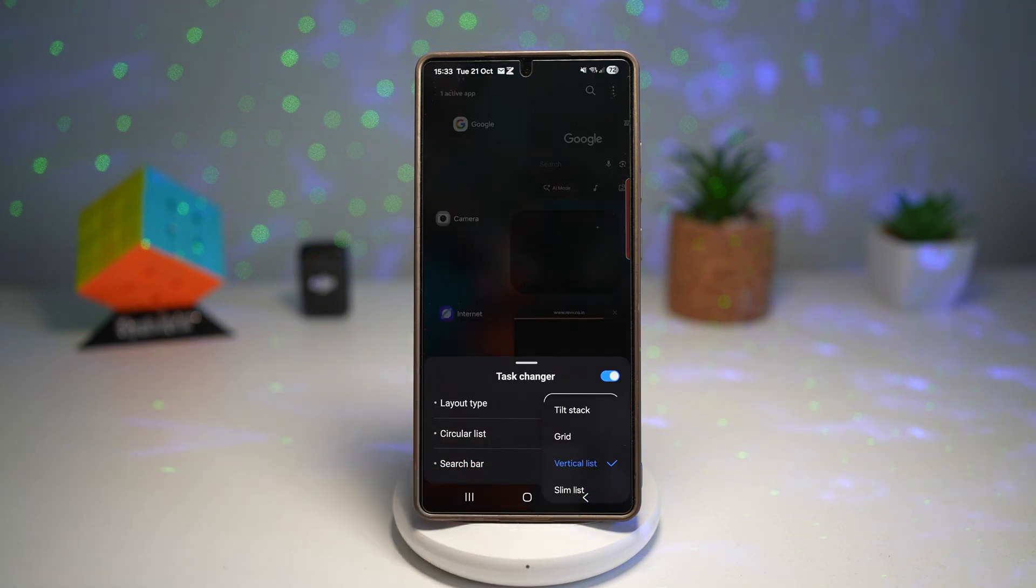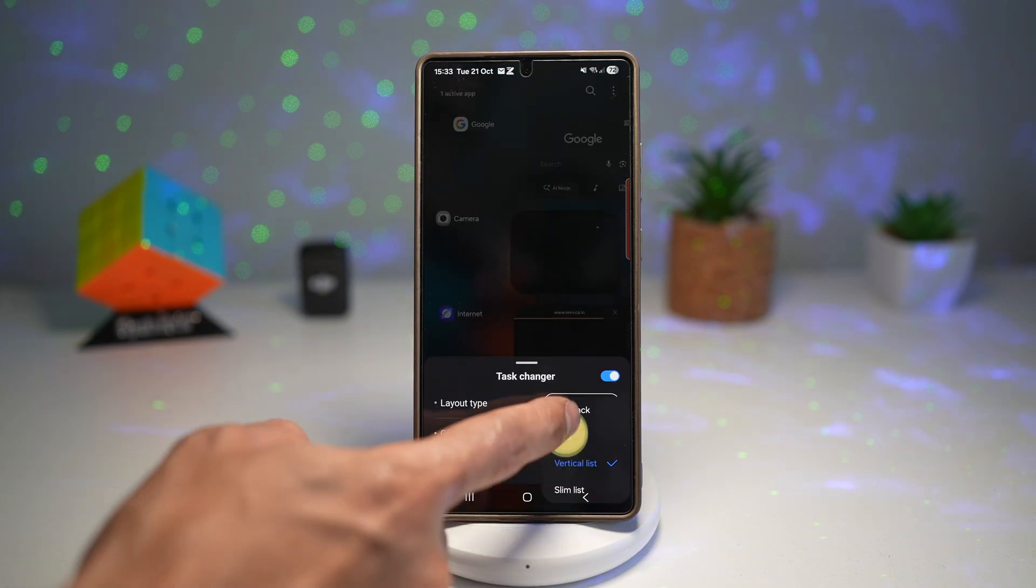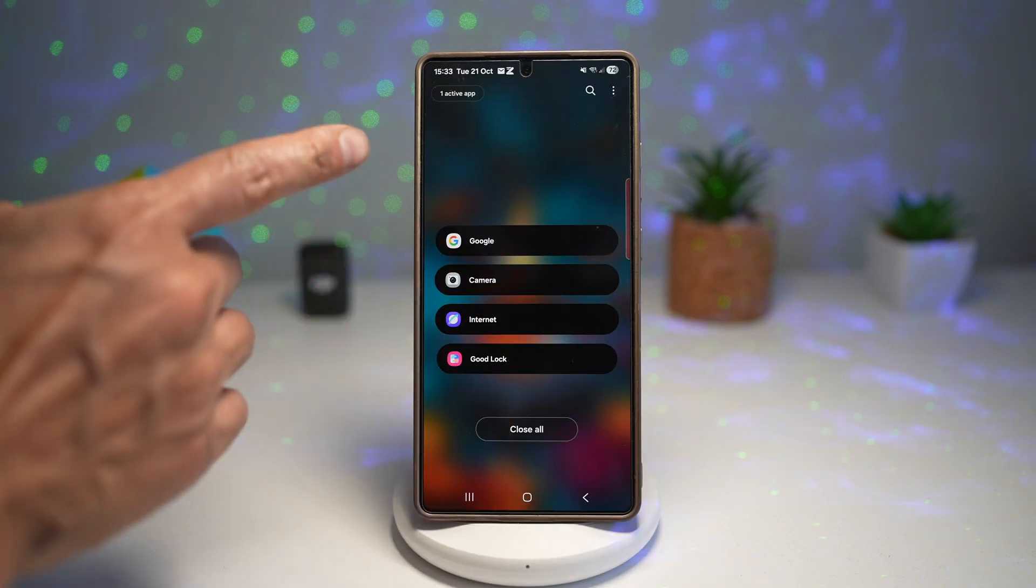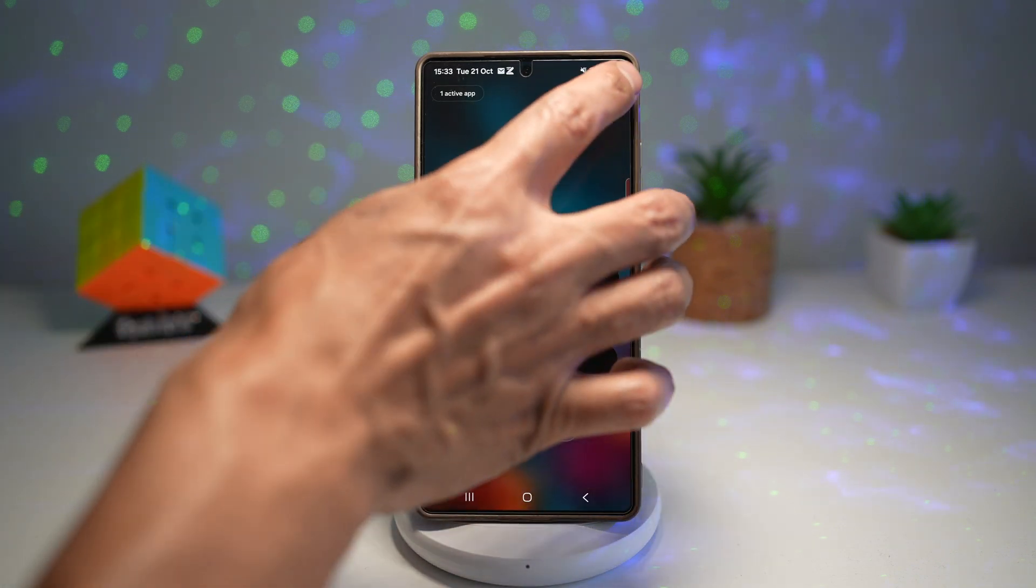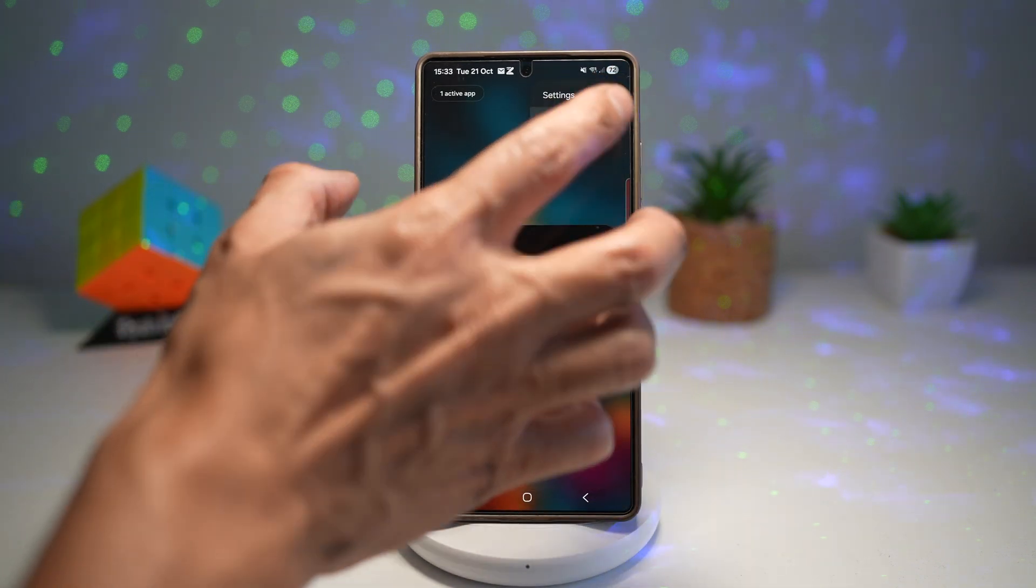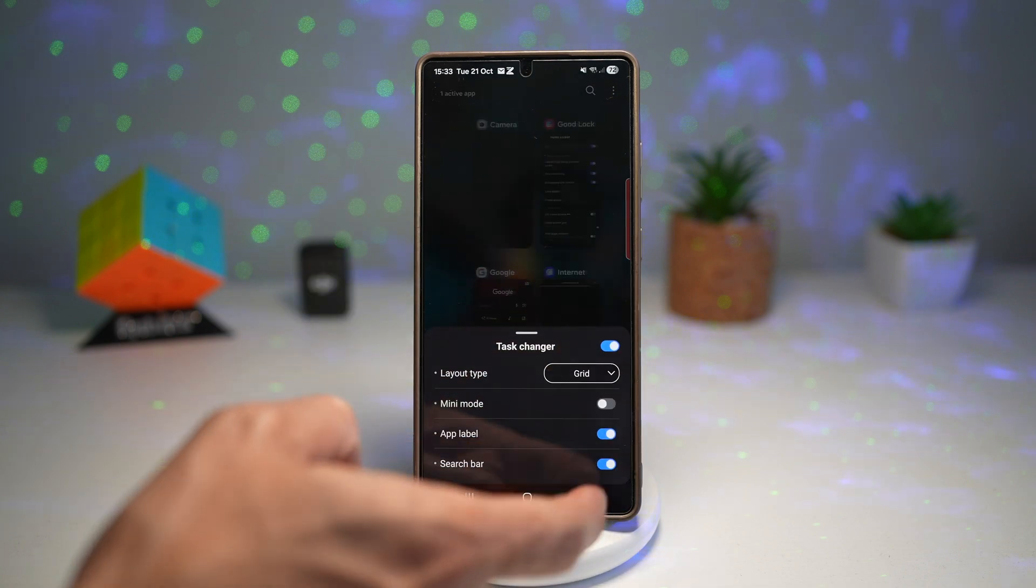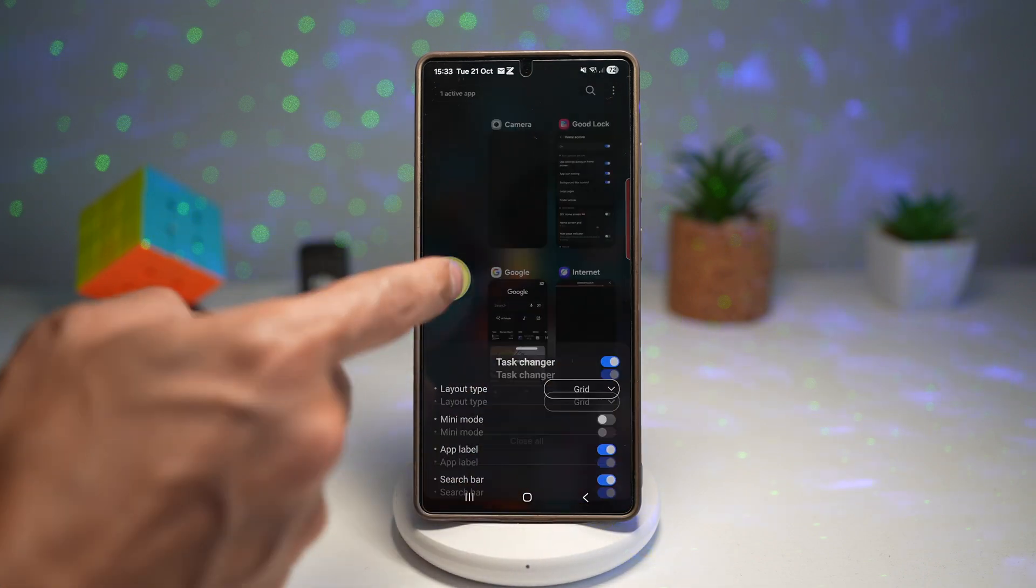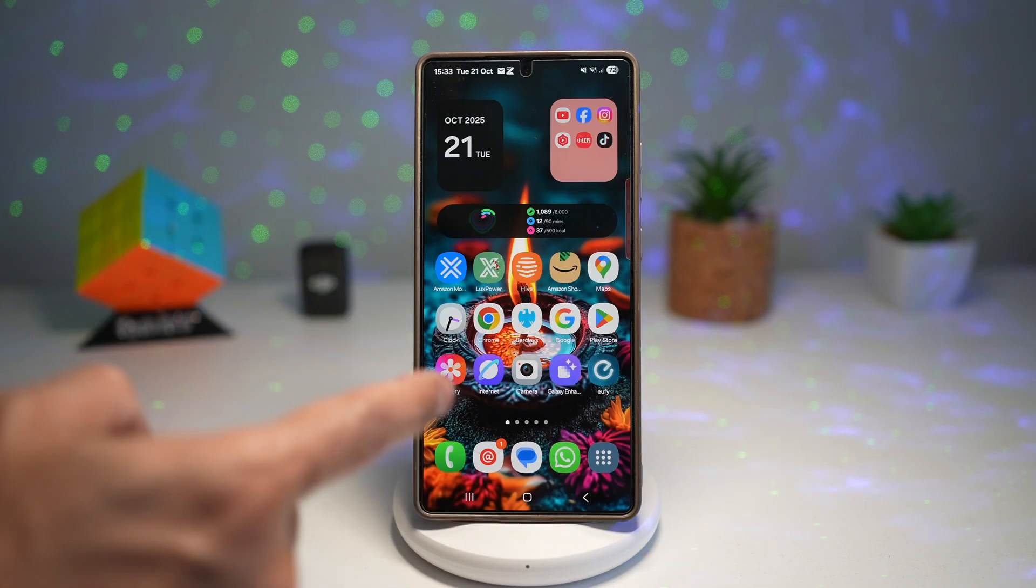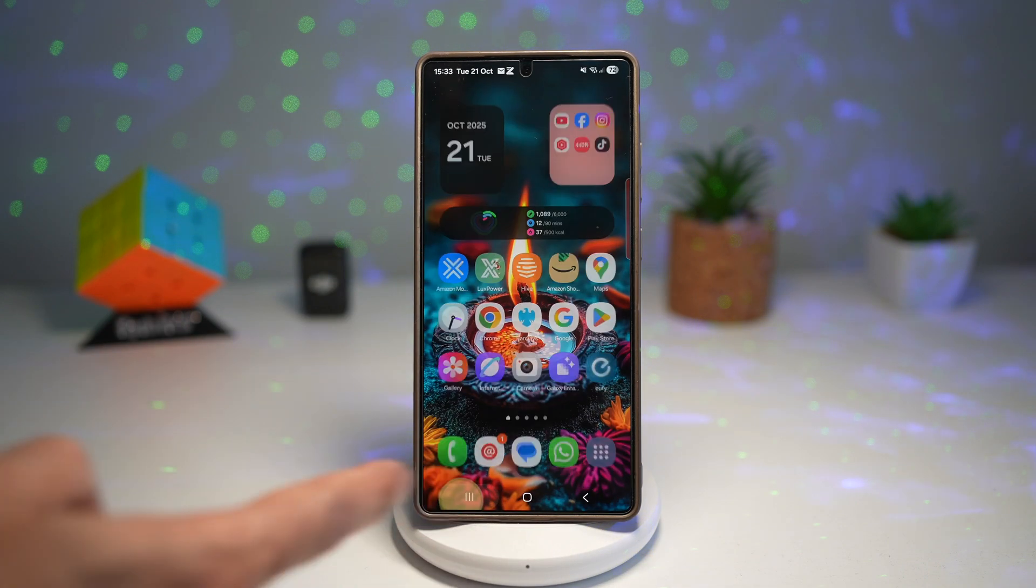Next, you can choose a slim list as well. Now choose what's your favorite style and then press home to select that.